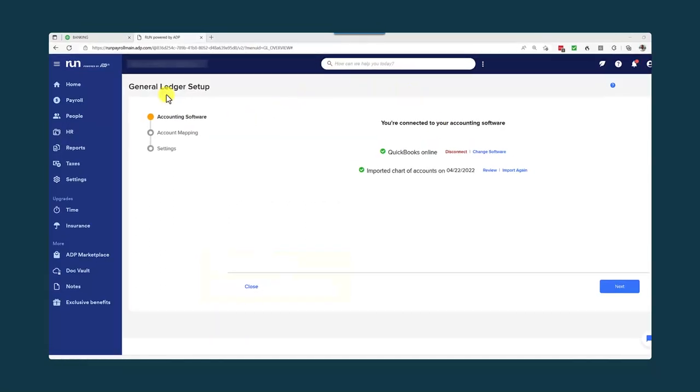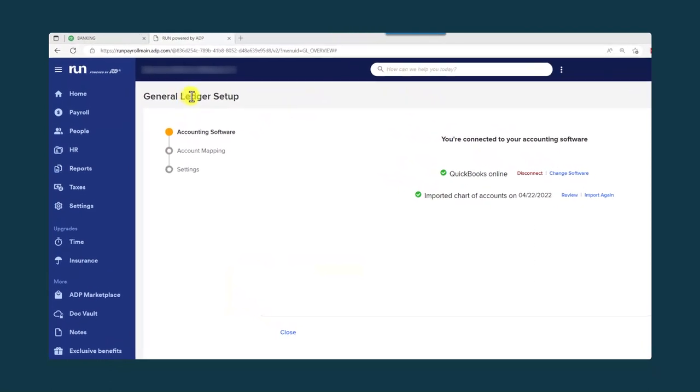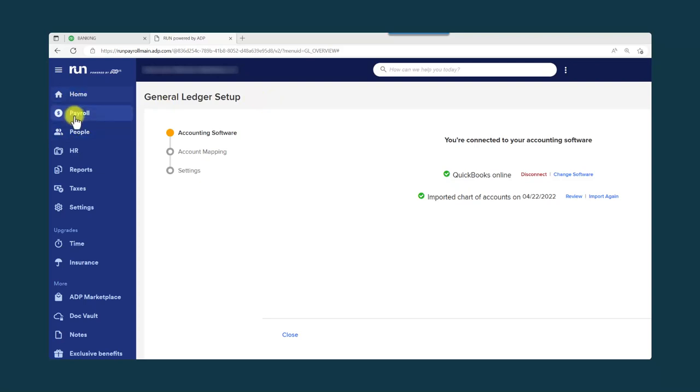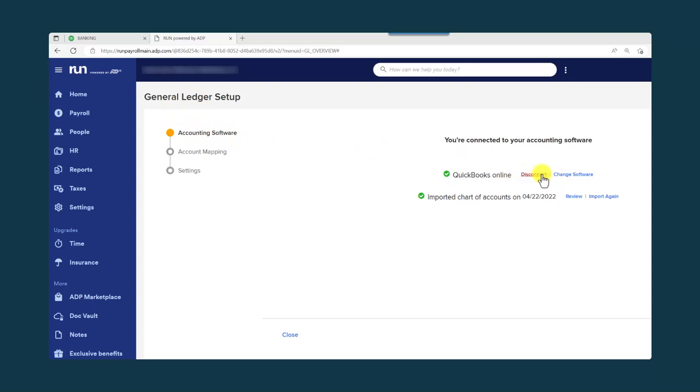Here we are in the general ledger setup section of ADP's Accountant Connect portal. This is primarily for accountants. I got here by going into the payroll and then the general ledger section. You'll see three options in the setup. The accounting software, where you can actually sync to QBO or Xero, among others, which has already been done. The account mapping, which we will review, and then we can talk about some of the settings.